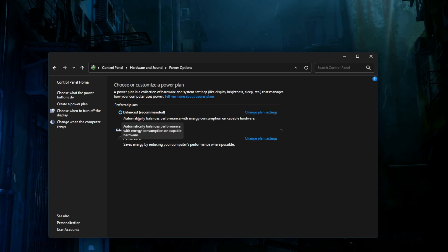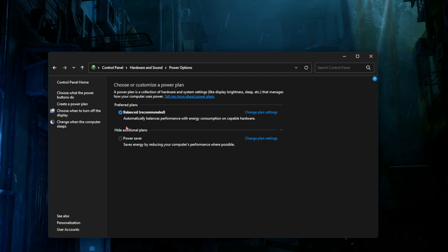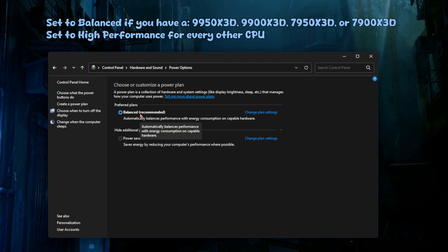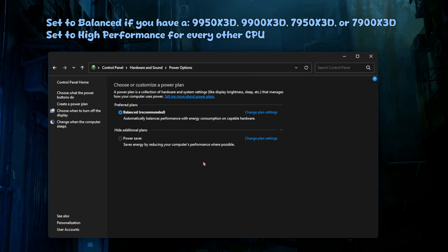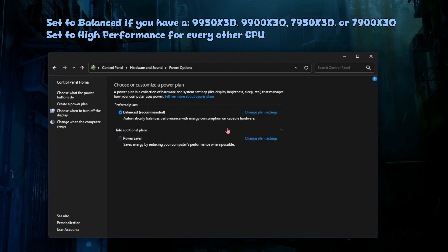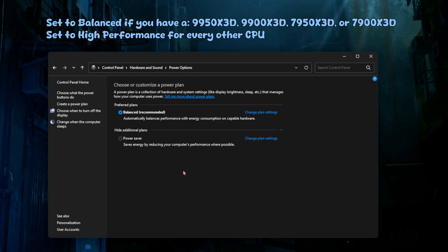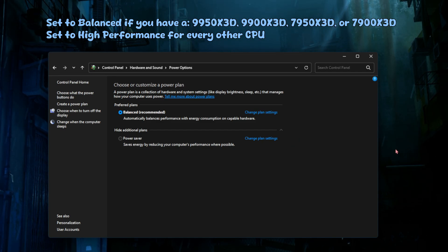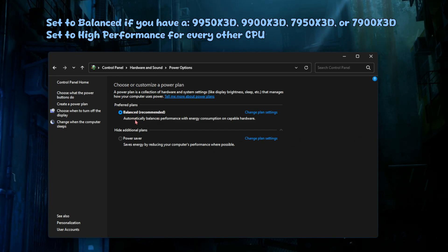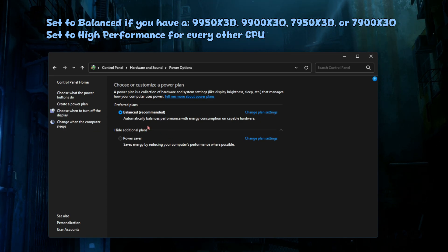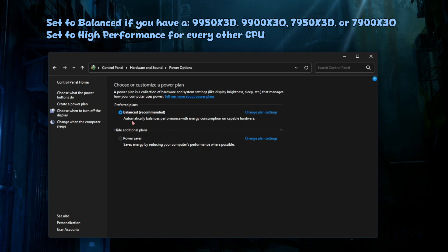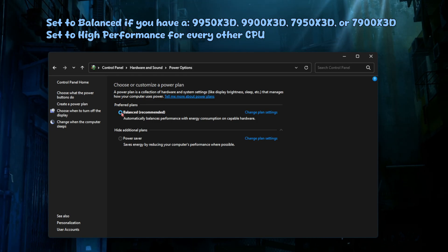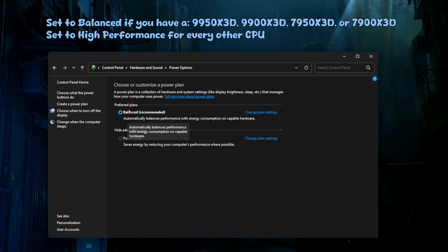I only have one because I disabled the other one, but you should see balanced and high performance. If you have a 9950X 3D processor, 9900X 3D processor, 7950X 3D processor or a 7900X 3D processor, don't set it to high performance. That's the reason I don't have high performance here - I disabled it because some apps would automatically force it. So I just keep it on balanced. If you have any of those CPUs keep it on balanced. If you have any other CPU, set it to high performance.